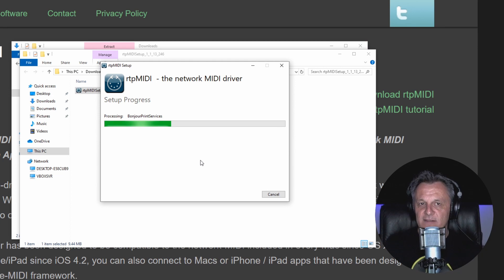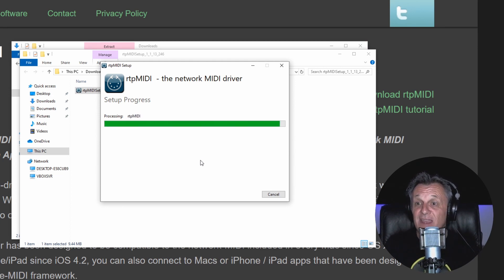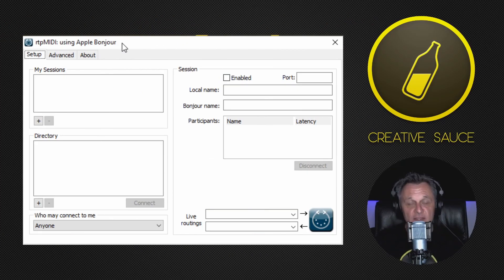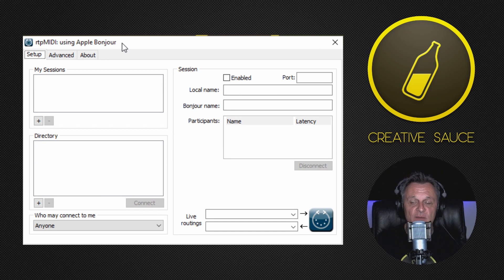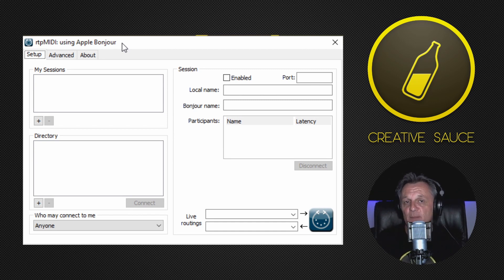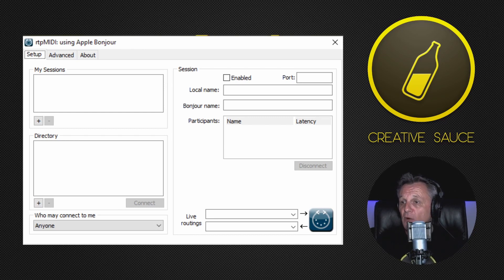Now once this has installed, it's a really quick and easy setup as well, and that's the next thing that I'm going to run through with you. So when you start RTP MIDI for the first time, you're going to see a screen which looks like this, and this is where we're going to set up our virtual MIDI cable, and it really only takes a few seconds. So let's go ahead.